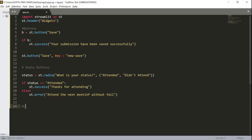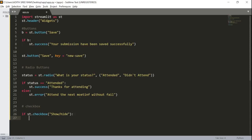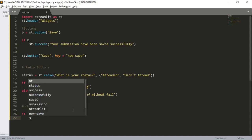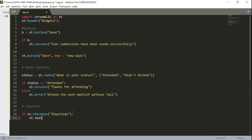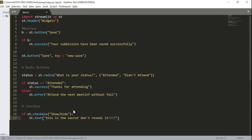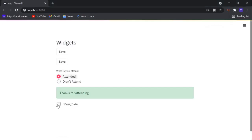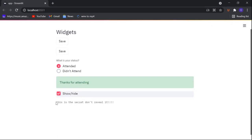We can also create a checkbox widget. Let's create one — if st.checkbox, I'll pass in the message 'Show or Hide', and if someone checks the checkbox I will print a text message: 'This is the secret, don't reveal it.' Now let's save this. We can see a checkbox, and when I check it I get the secret message: 'This is the secret, don't reveal it.'